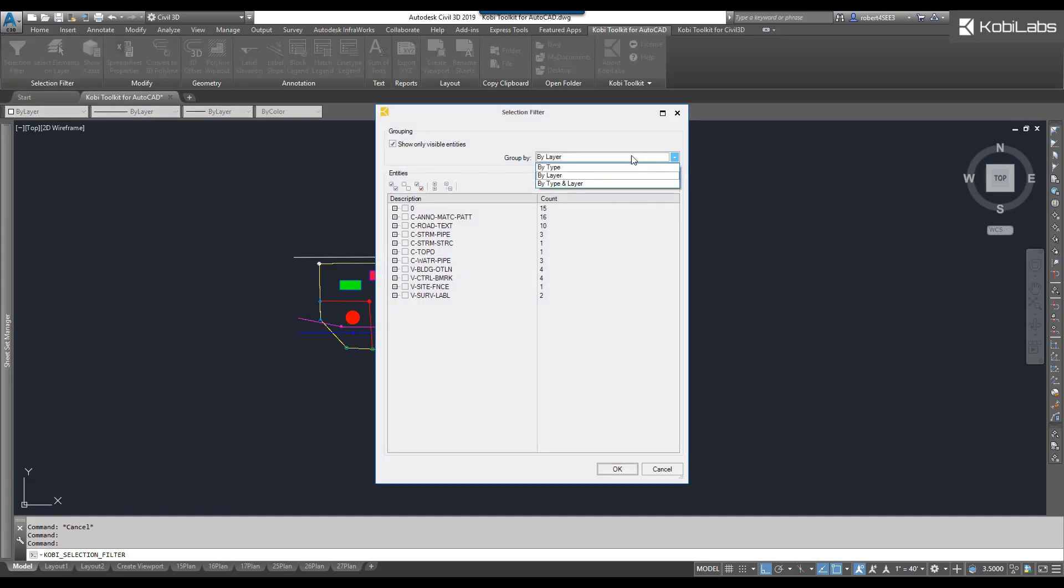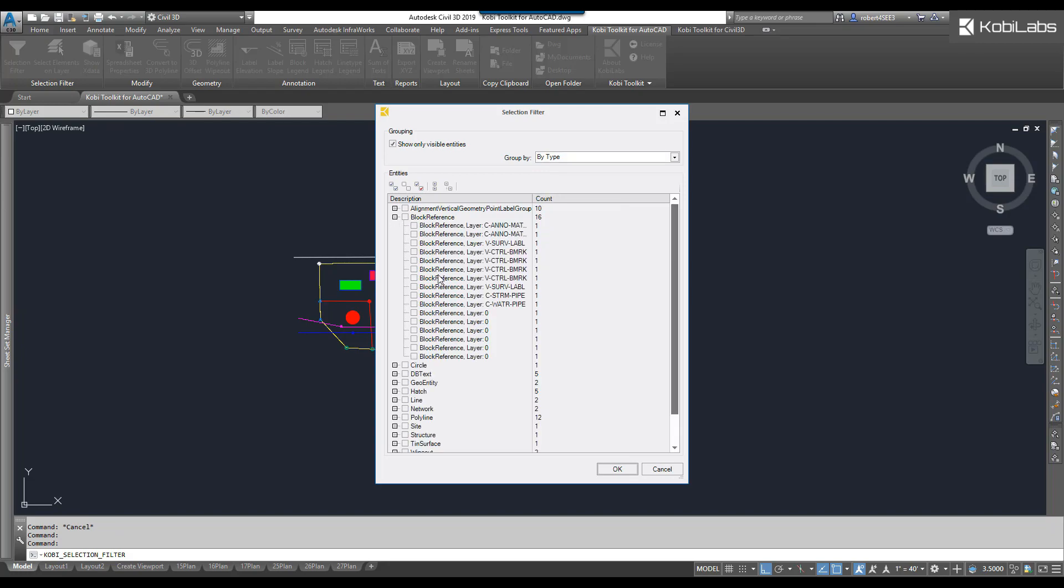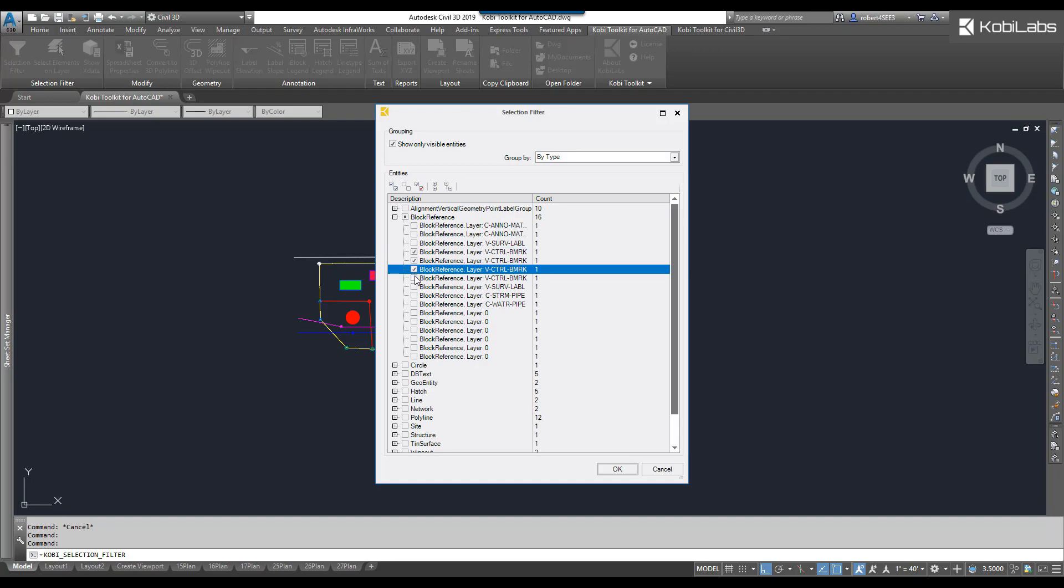This time, we're going to go by type. And in this situation, I can go to blocks. And I wanted to find all those blocks that were on that one layer. So I could easily go in here and grab all those blocks that way. Click OK.